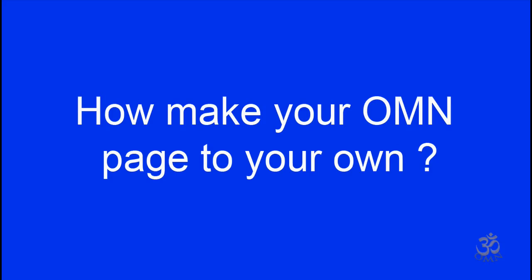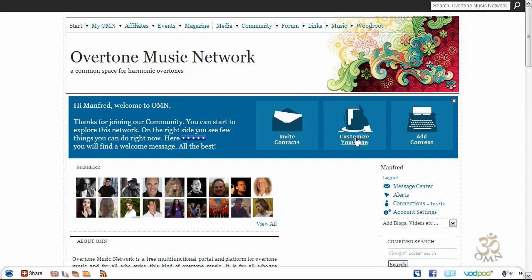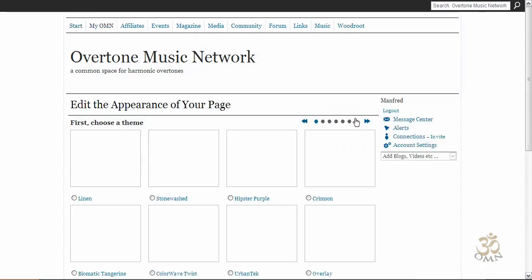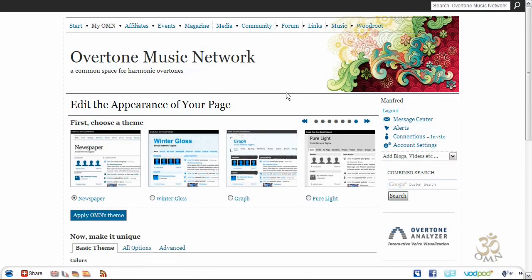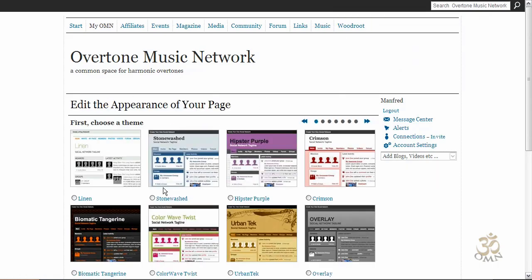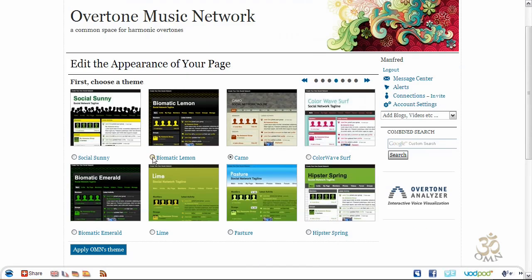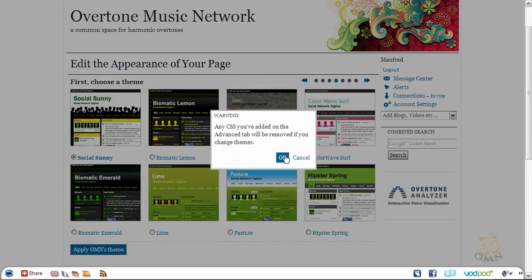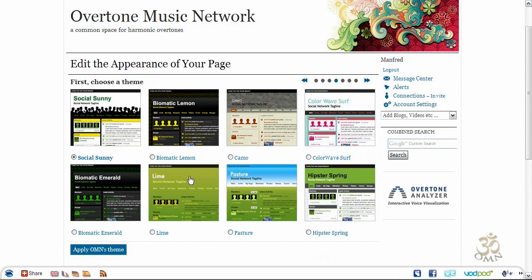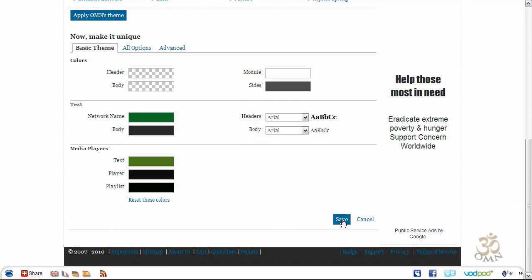You can also customize your page. Click on the middle of the welcome box and you will be redirected to edit the appearance of your page. Choose a theme setting — for example, Social Sunny — and don't forget to save your changes.